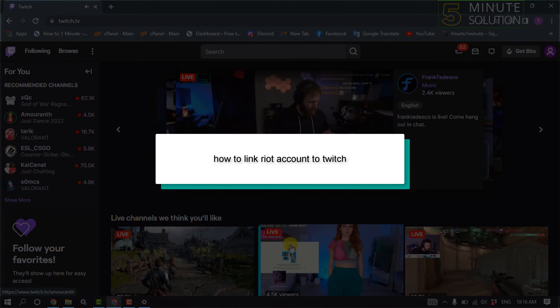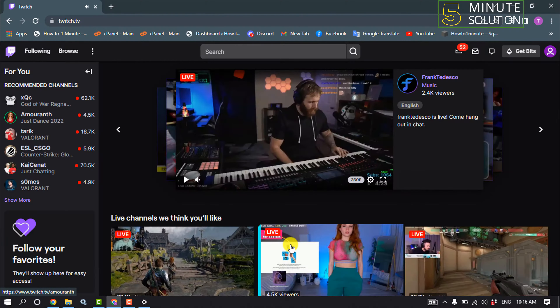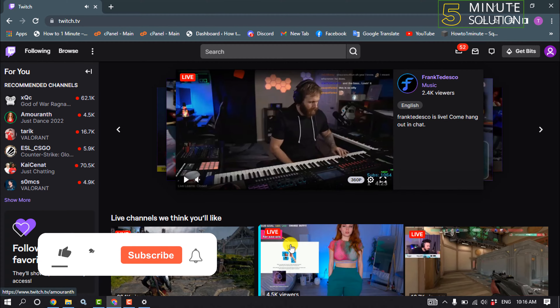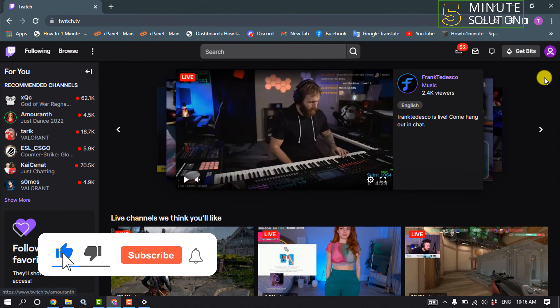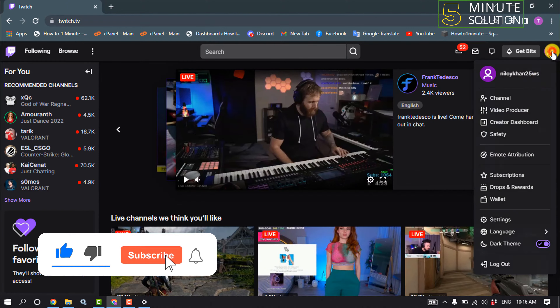Hello friends, in today's video I'm going to be walking through how to link your Twitch account with your Riot account. First of all, open your Twitch account and click on your profile.